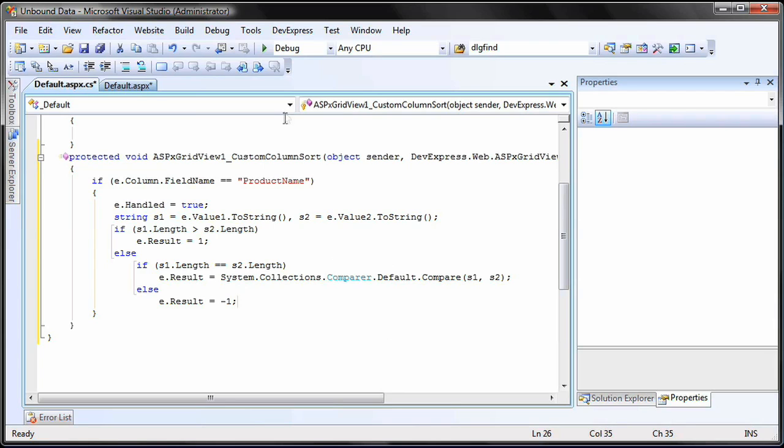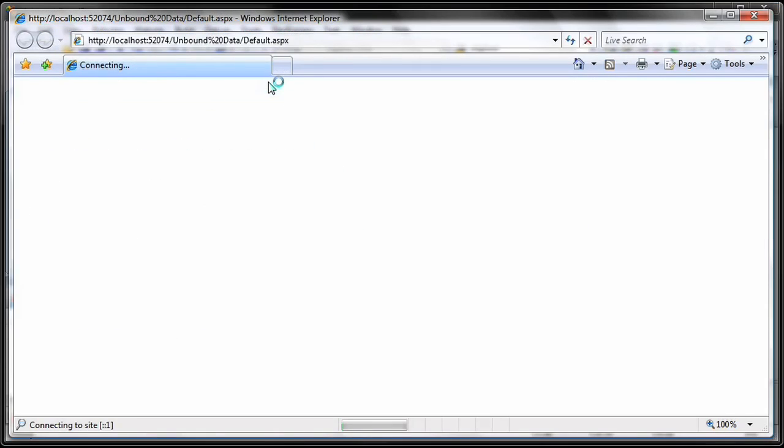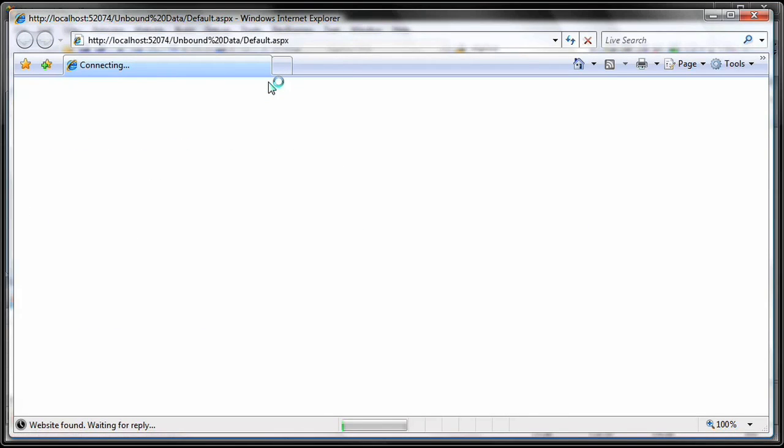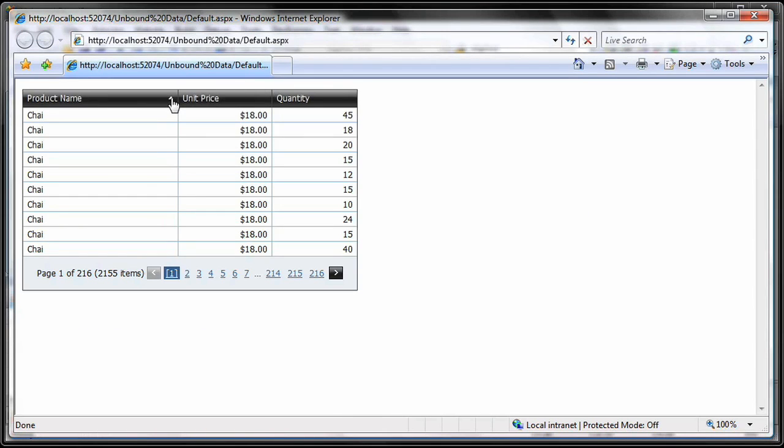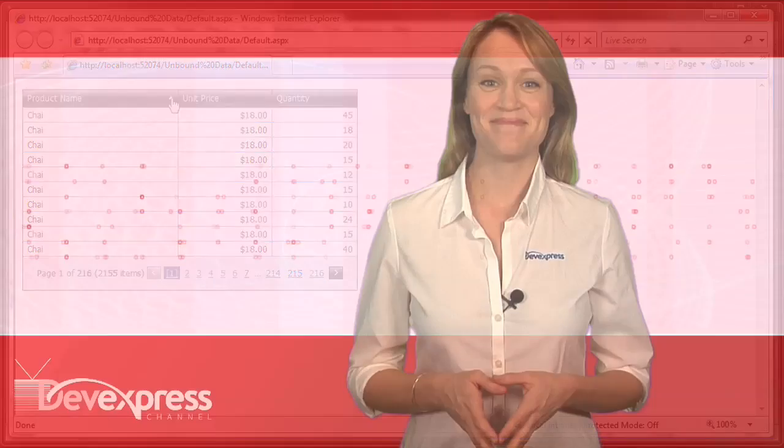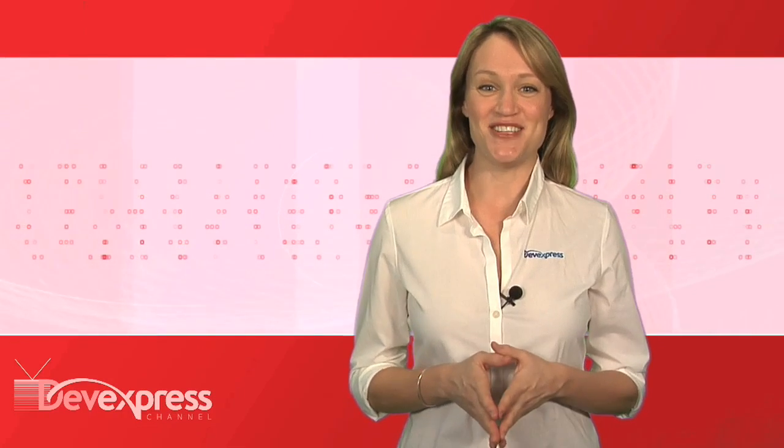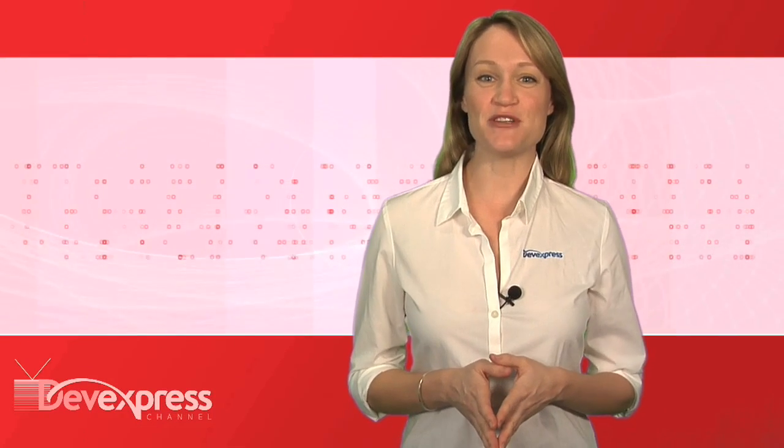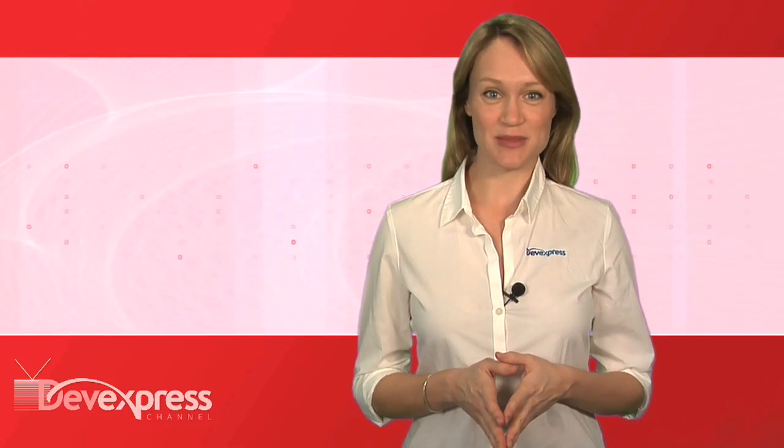And we're done. Now let's run the application to see the results. The Product Name column now sorts by the length of the values. Thanks for watching, and thank you for choosing DevExpress.